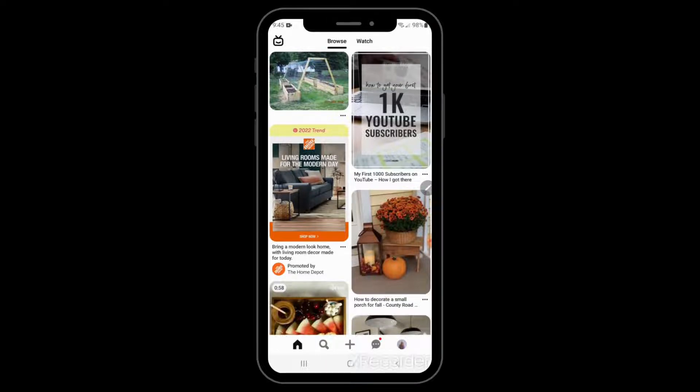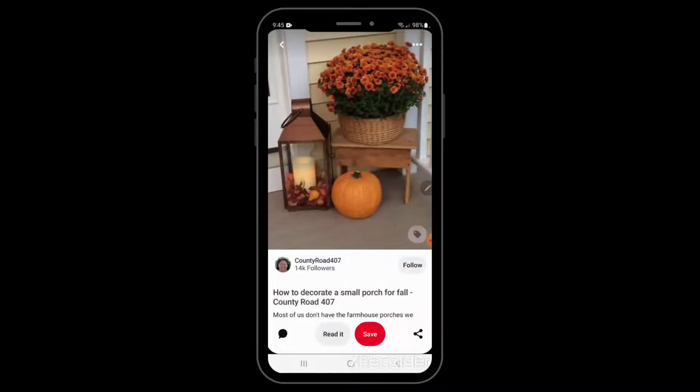Now we need to select a picture. This autumn picture looks good, so let's try this one.